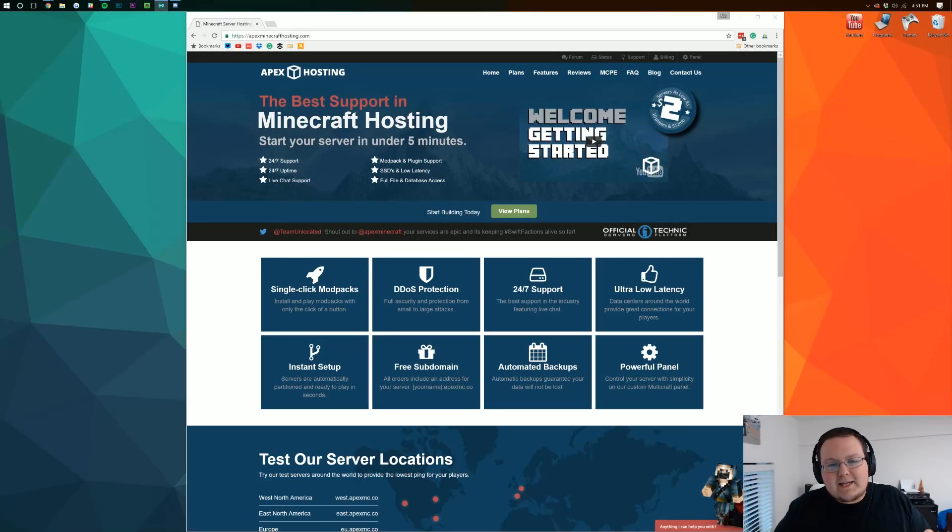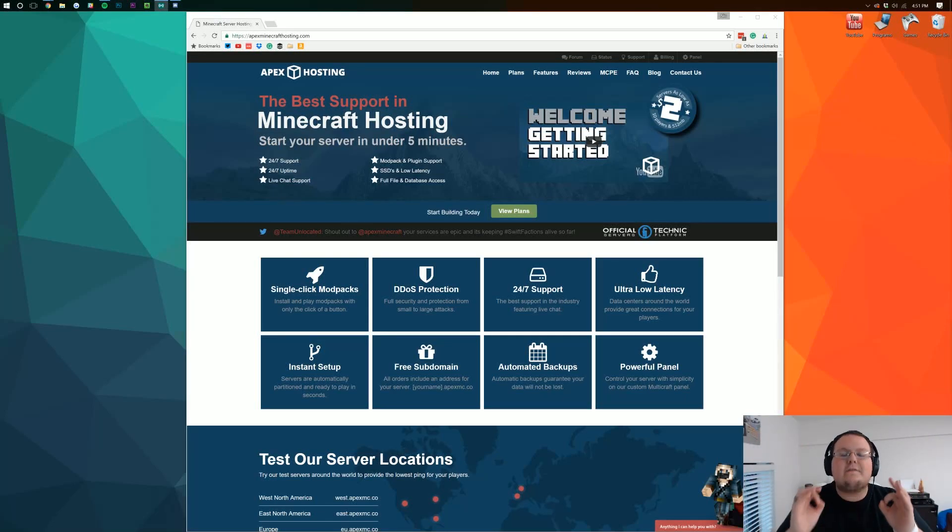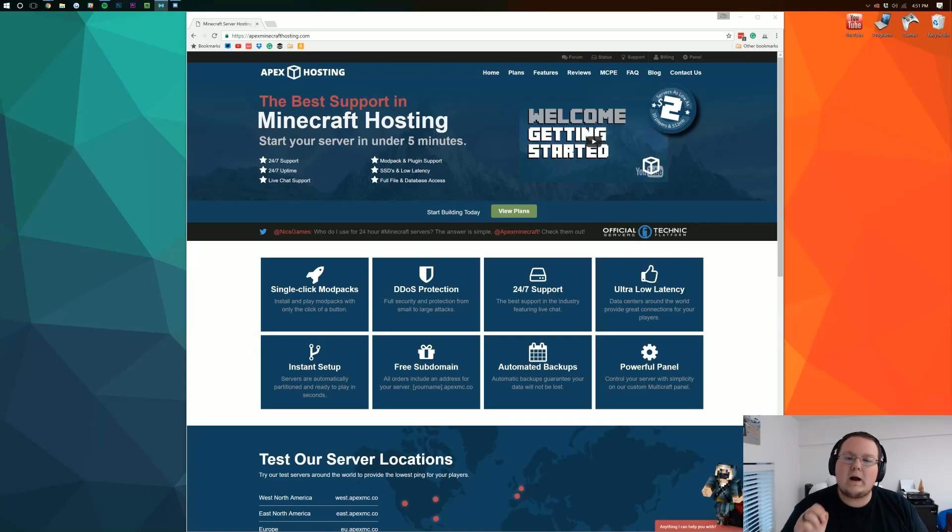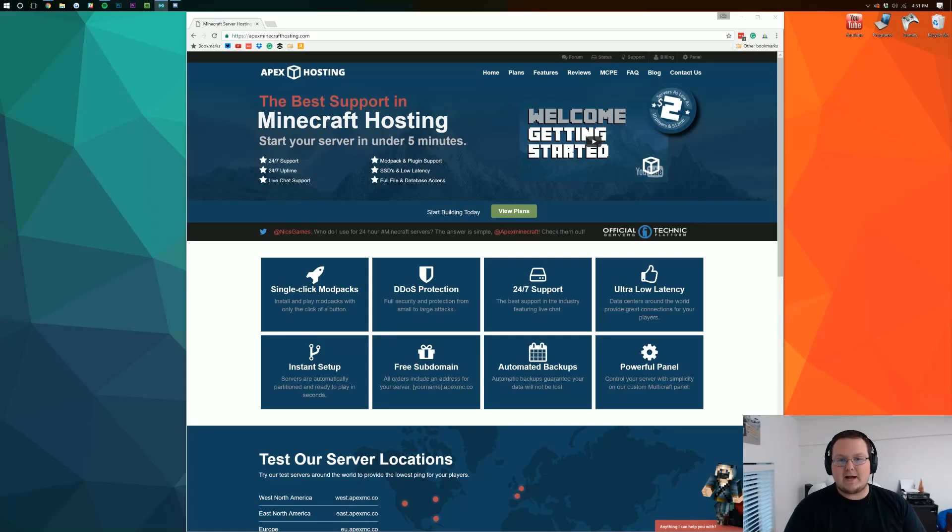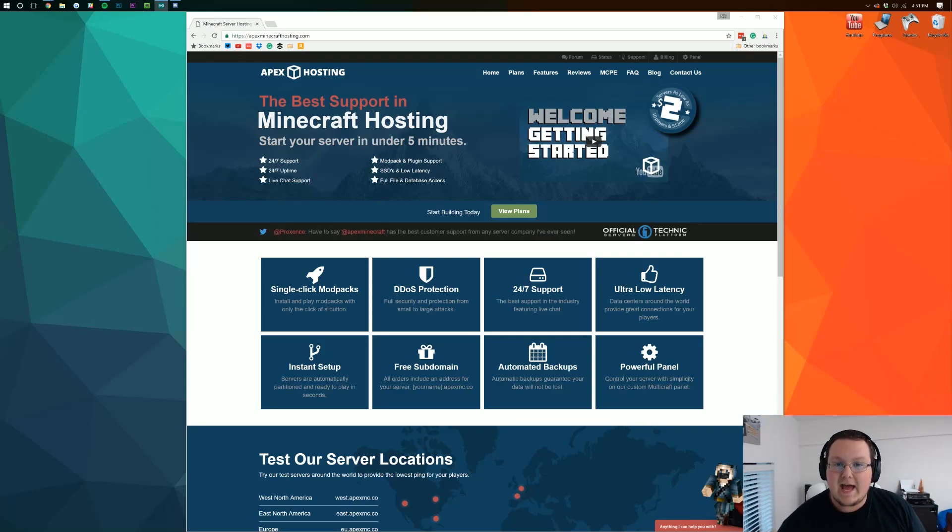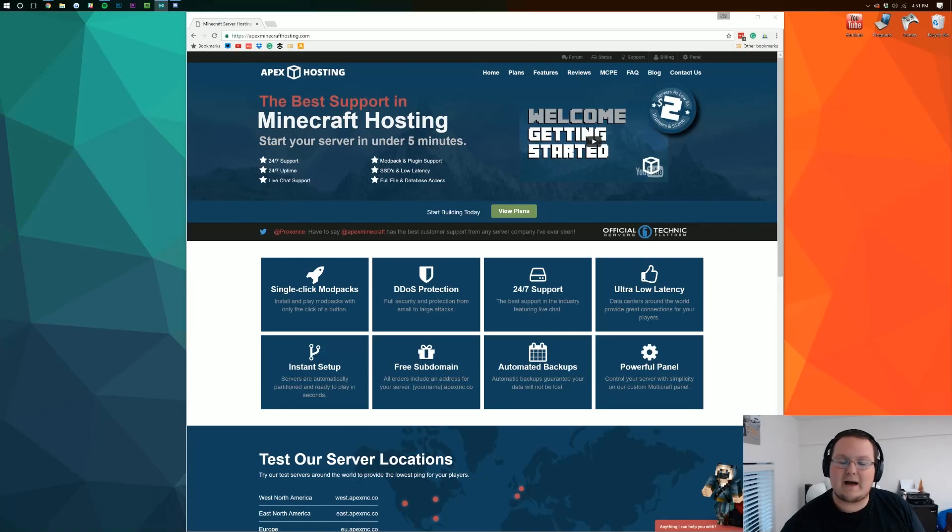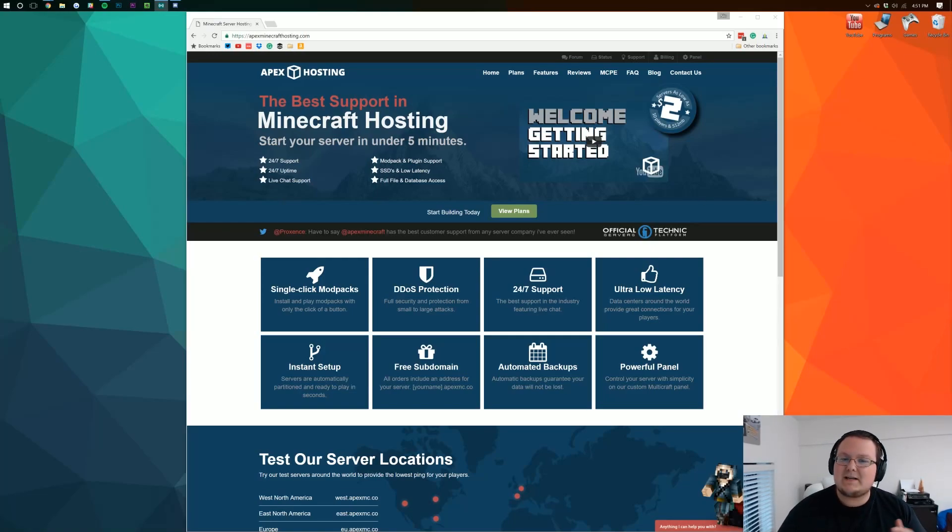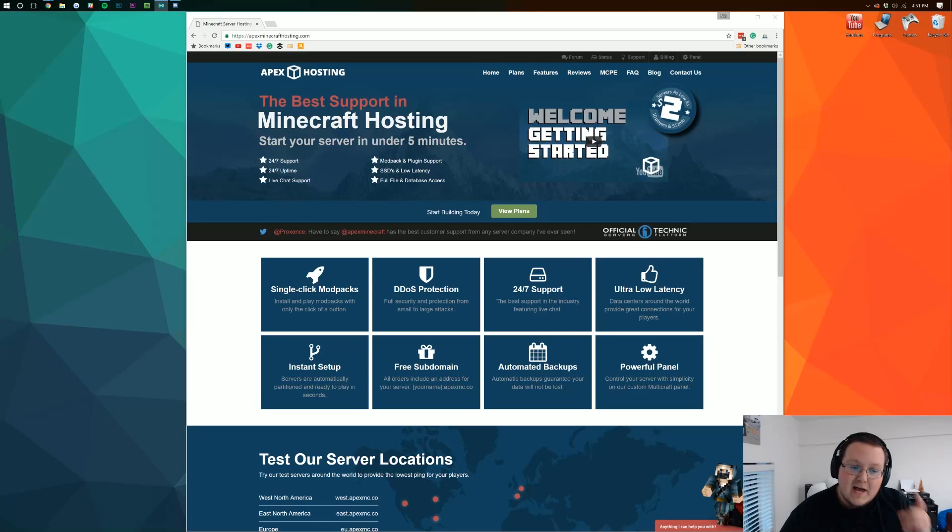Hello everyone and welcome to The Breakdown. Today we're going to be teaching you how to get your very own 24-hour Minecraft server using Apex Minecraft Hosting. We've compared and looked at every single person in the industry and Apex Minecraft Hosting comes out to be the top each and every time. They're the best of the best Minecraft Hosting company out there.